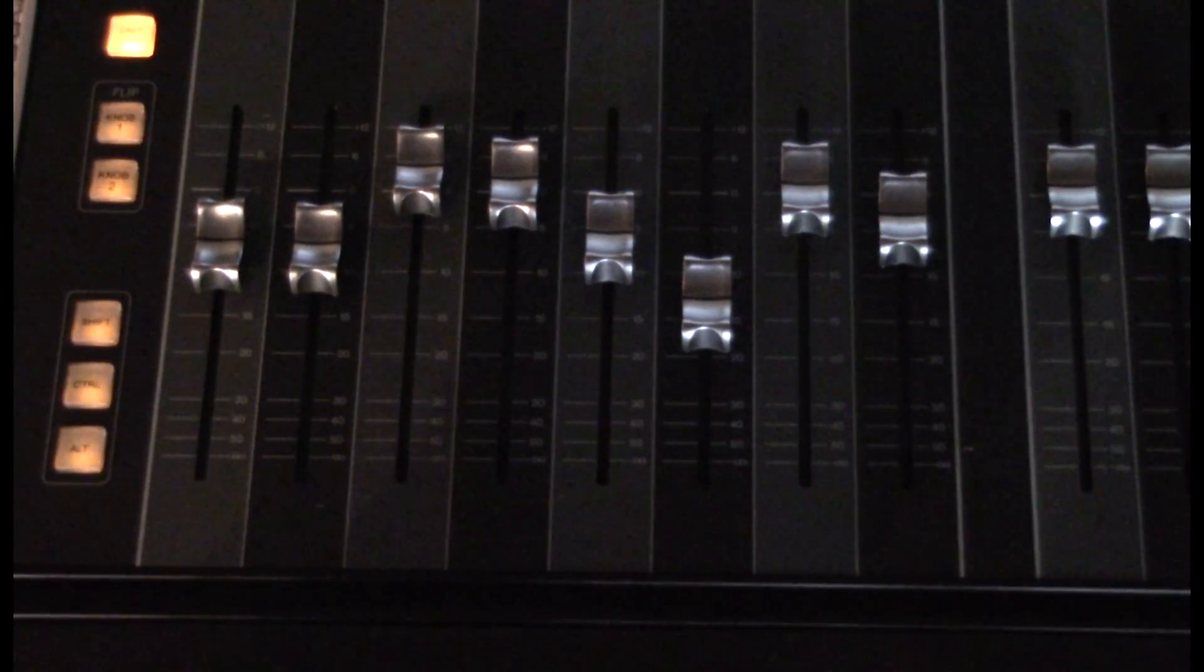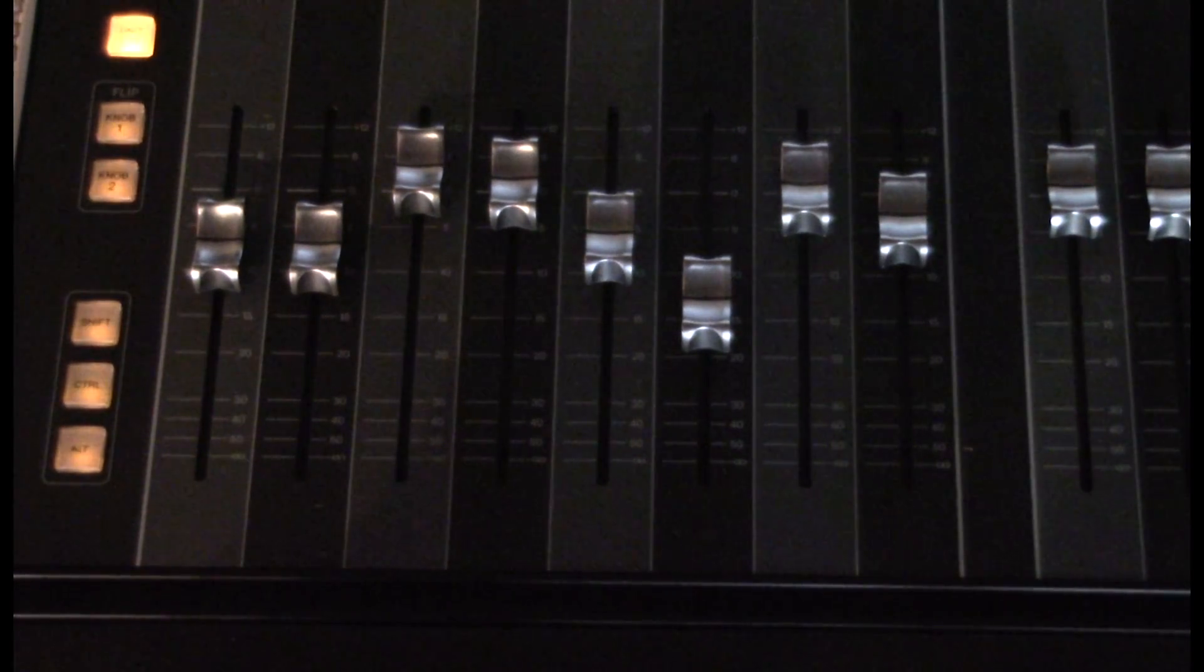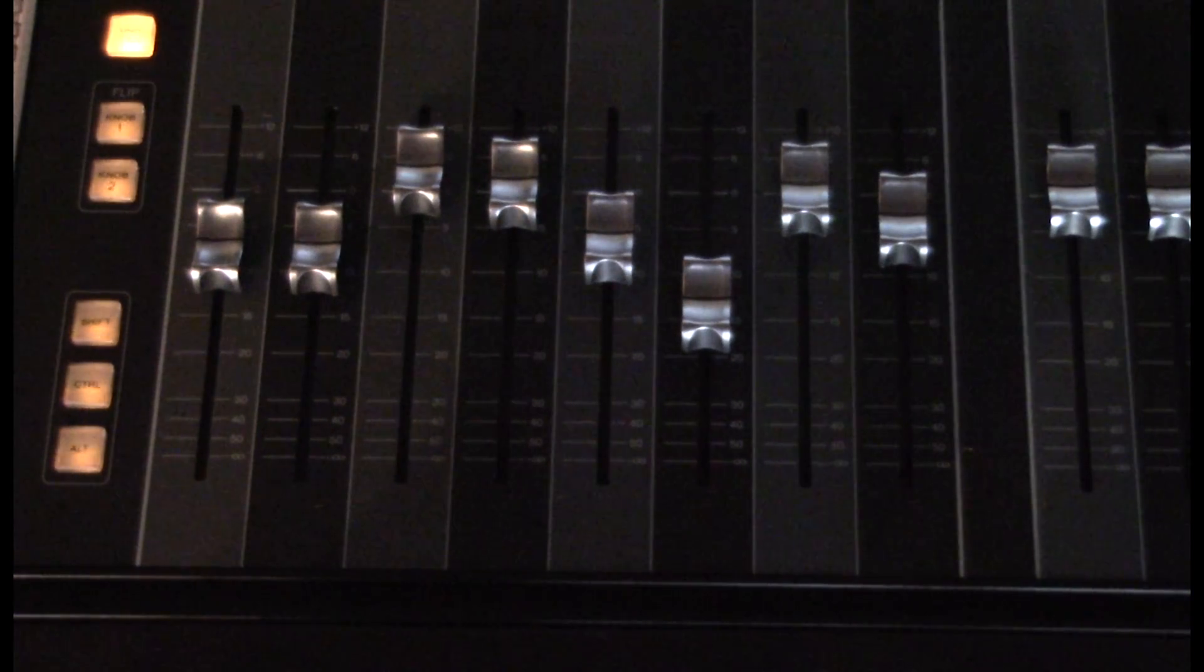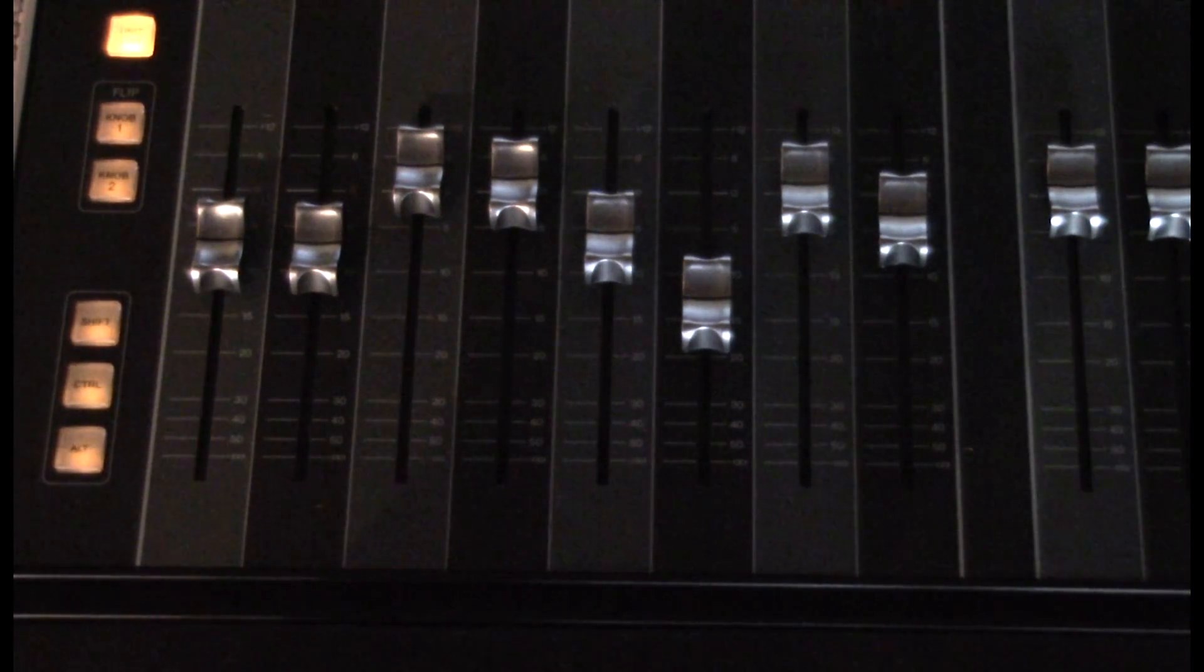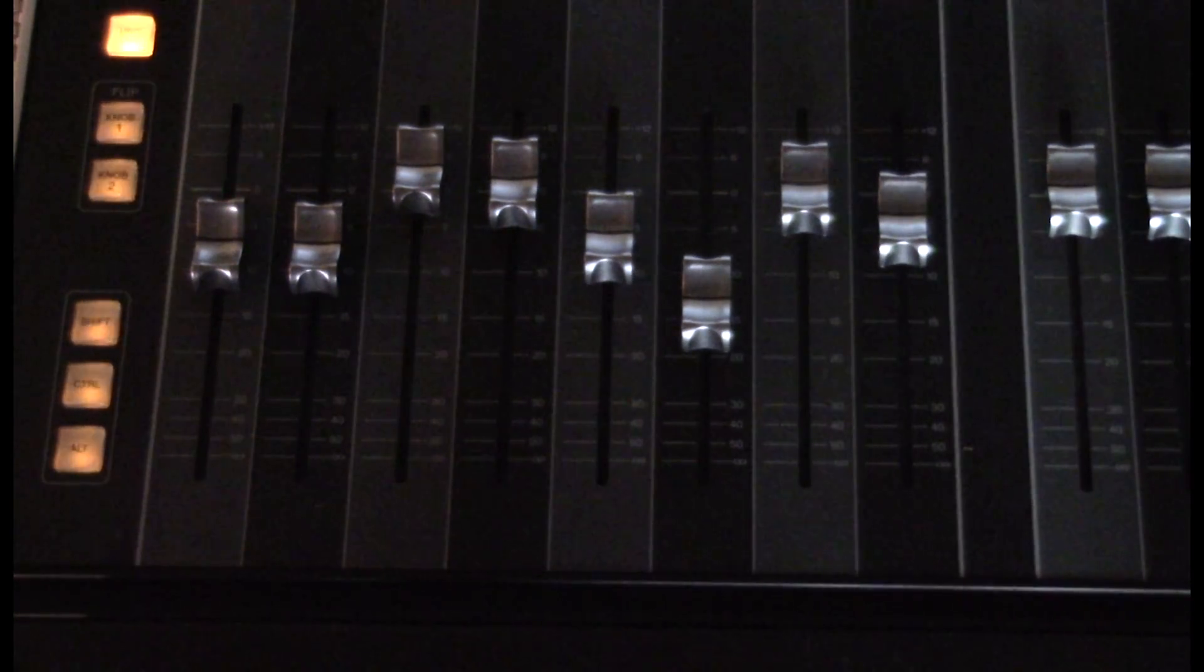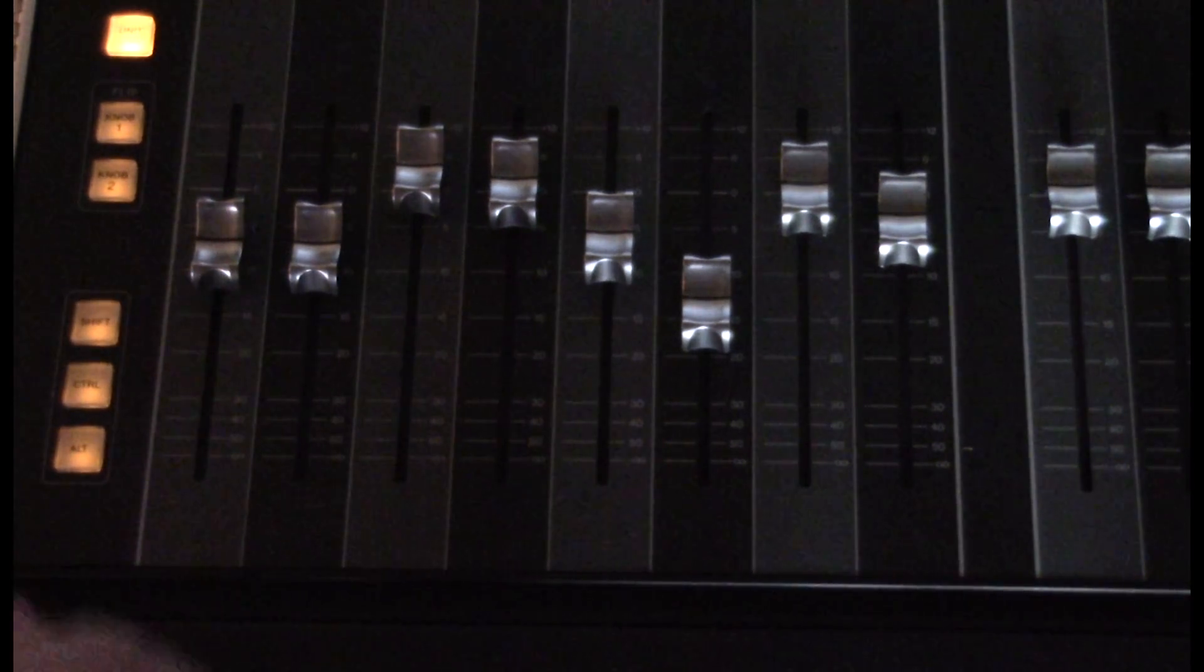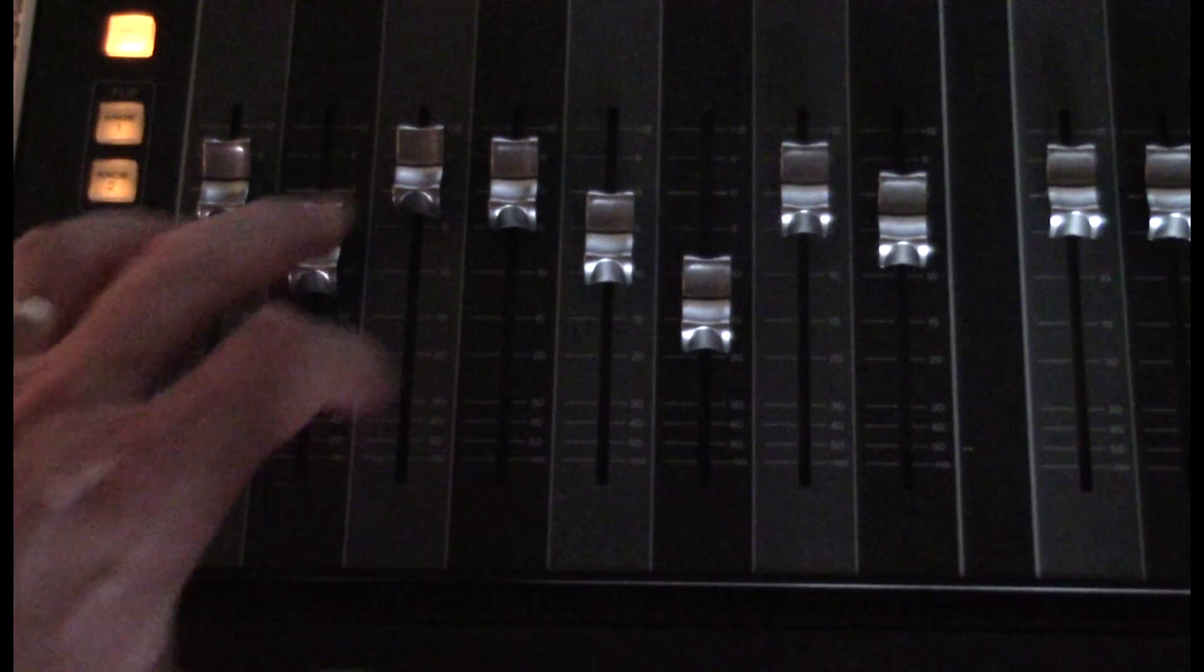Now, let's take a look at how to reset a fader to 0 dB. A channel with no volume written automation can be reset by pressing and holding the Control button and quickly push the fader up or down.